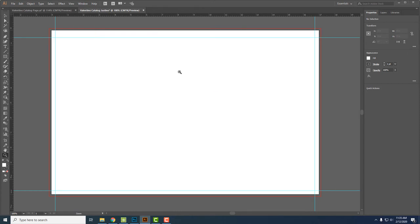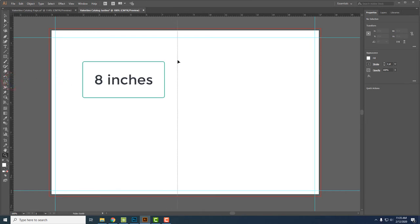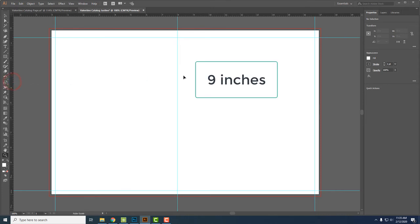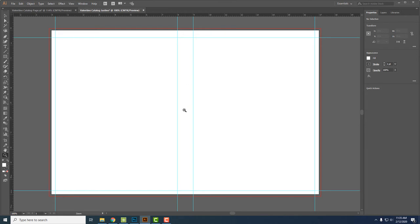Next I'm going to put the middle of the page. So I'm going to click on the side ruler and put a line at eight and drag out another guideline and put it at nine. So this is where the catalog will fold and where it will be stapled or bound together.